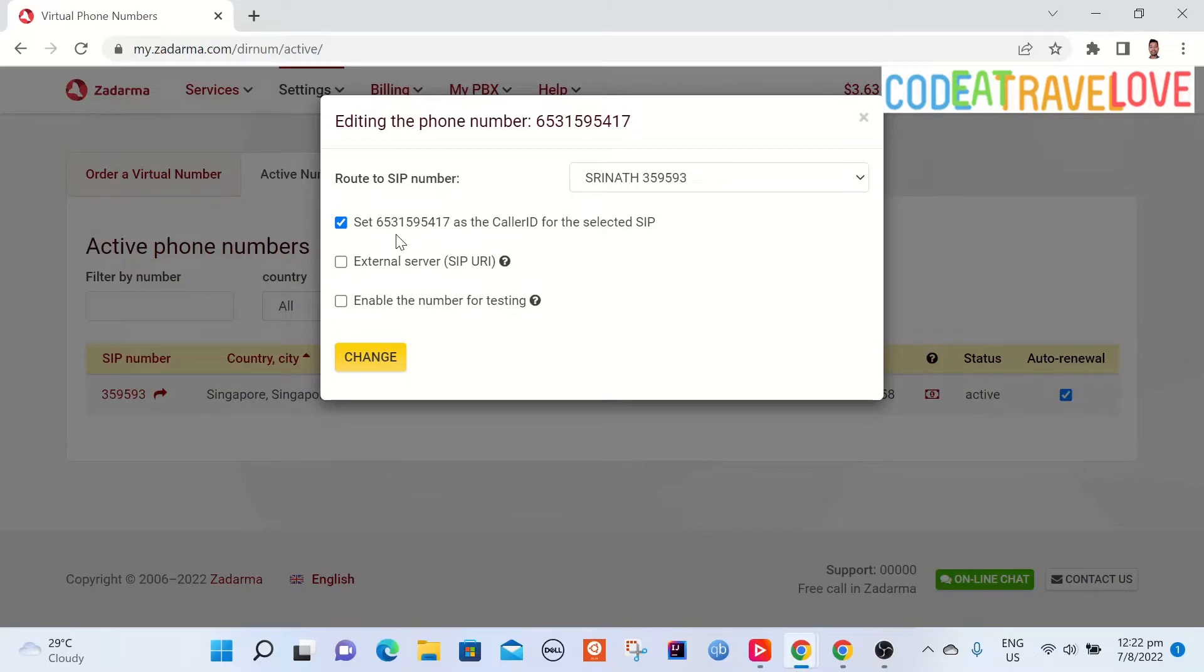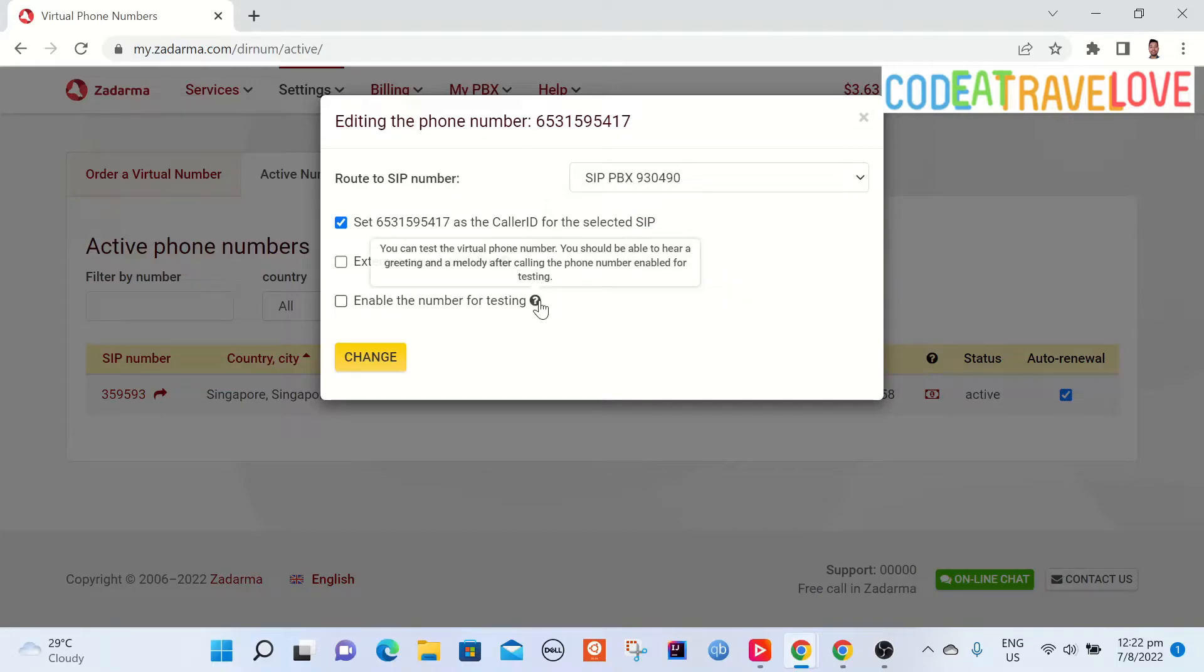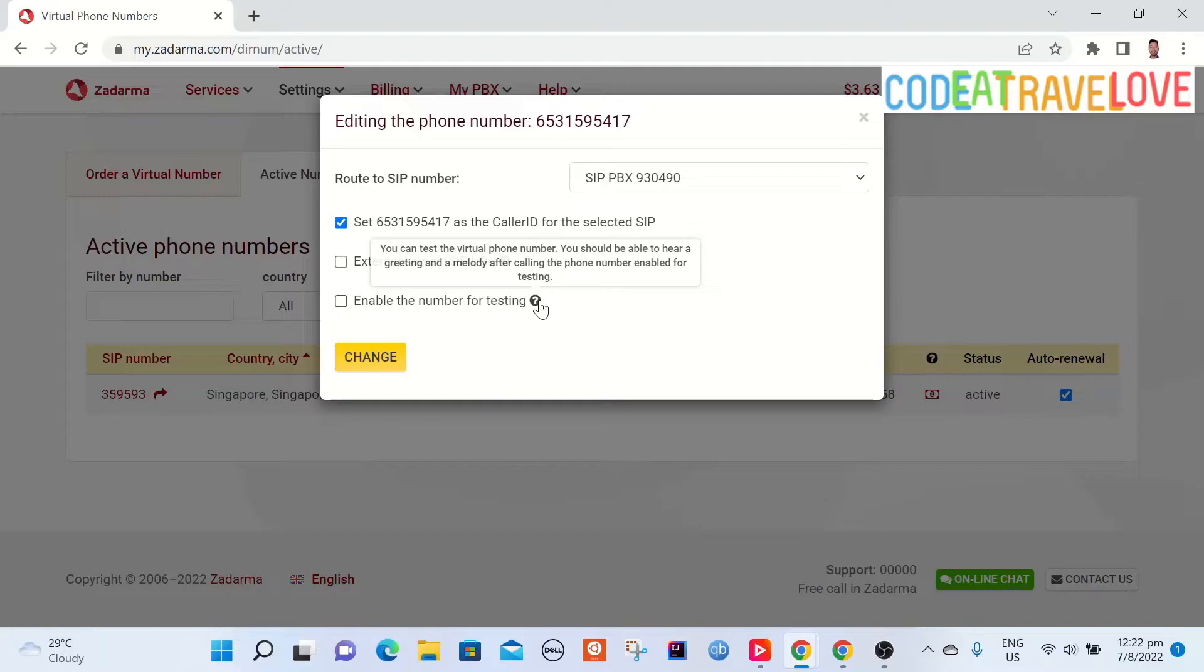Once you go to the virtual phone numbers link you can see your active virtual phone number. Click on the link given by SIP number. Then at the pop-up screen route virtual number to the auto created SIP number. If you are getting a number for the first time there will be only one SIP number here in the drop down. Then tick the caller ID setting.